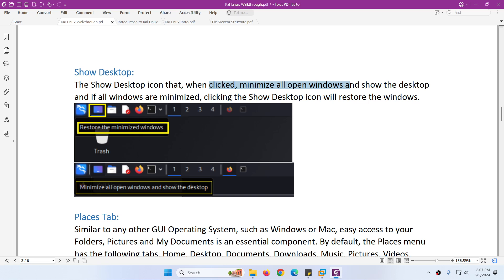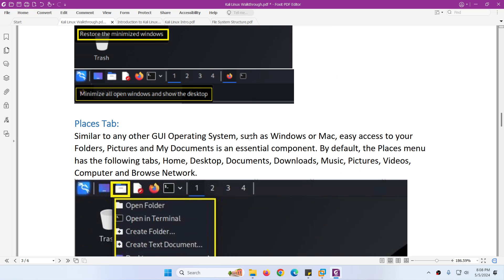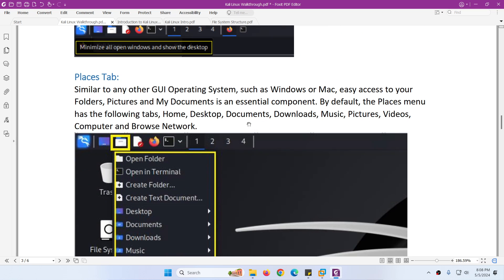The next icon is the show desktop icon. When you click it, it will minimize all open windows. If all windows are already minimized, when you click it again it will restore all windows. So it does two things: minimize all open windows and restore all open windows.